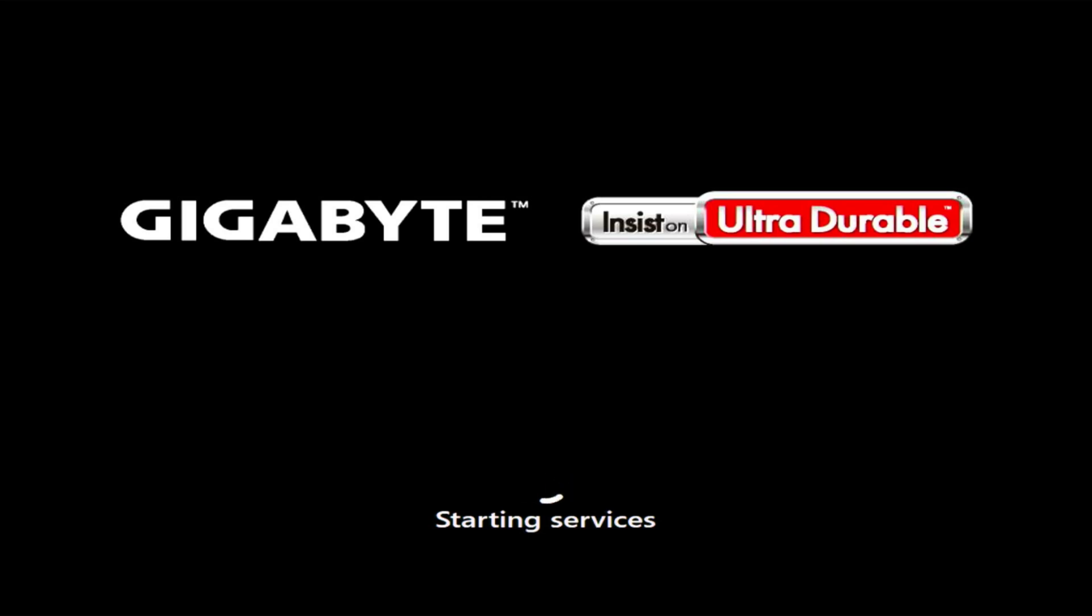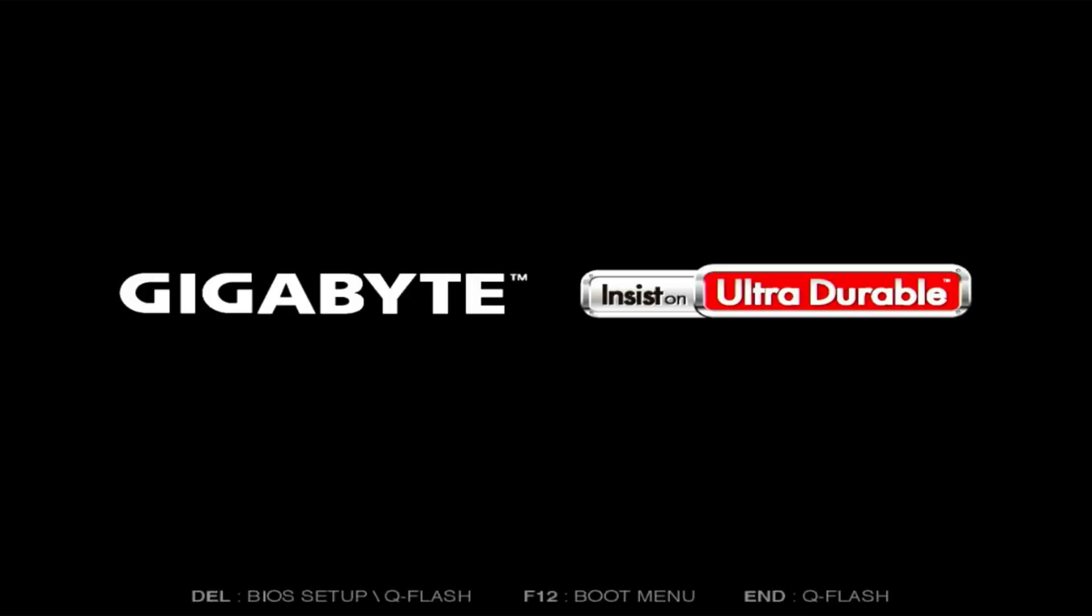Remove the Ventoy USB because you will no longer need it. After the restart, you will have to wait a little longer for the settings that Windows will make automatically, so be patient.